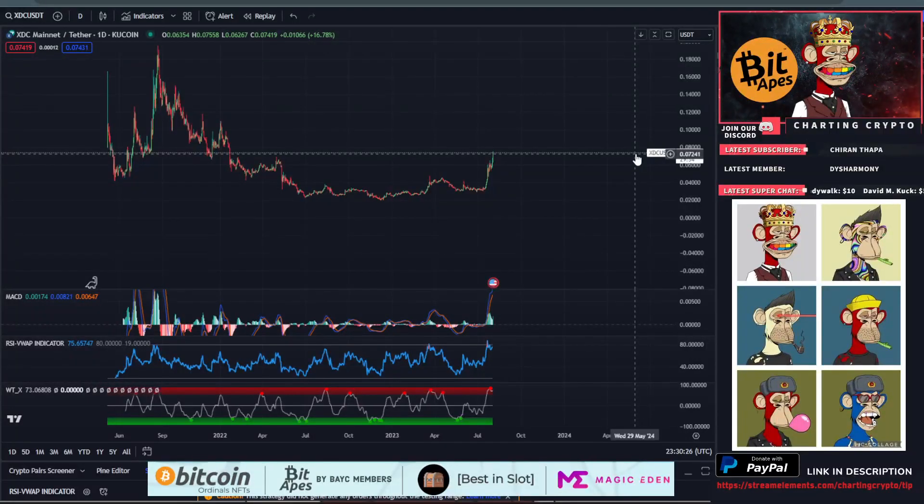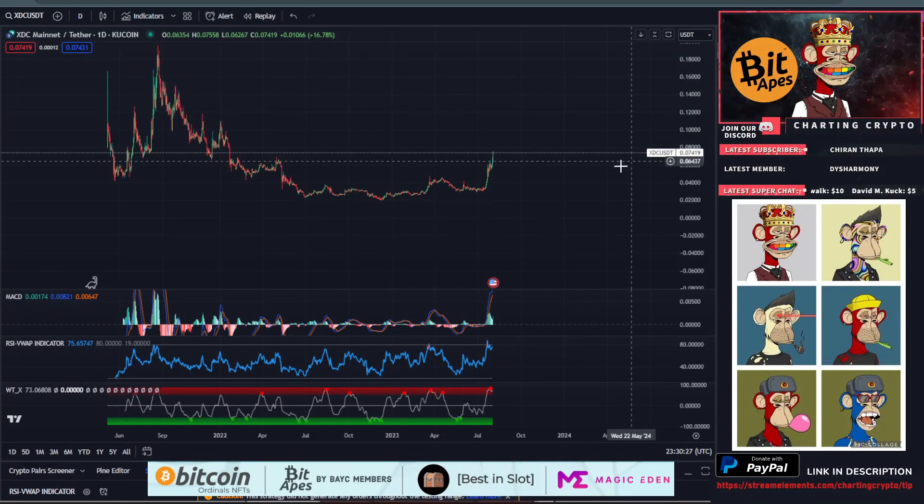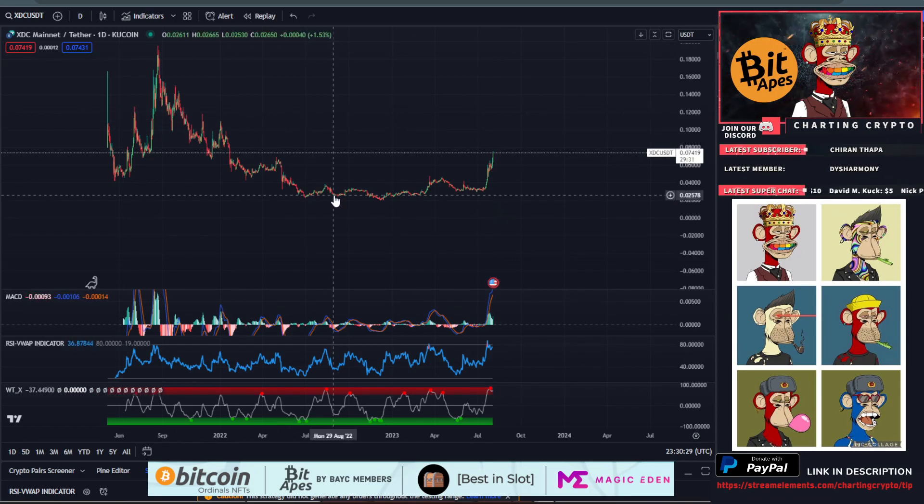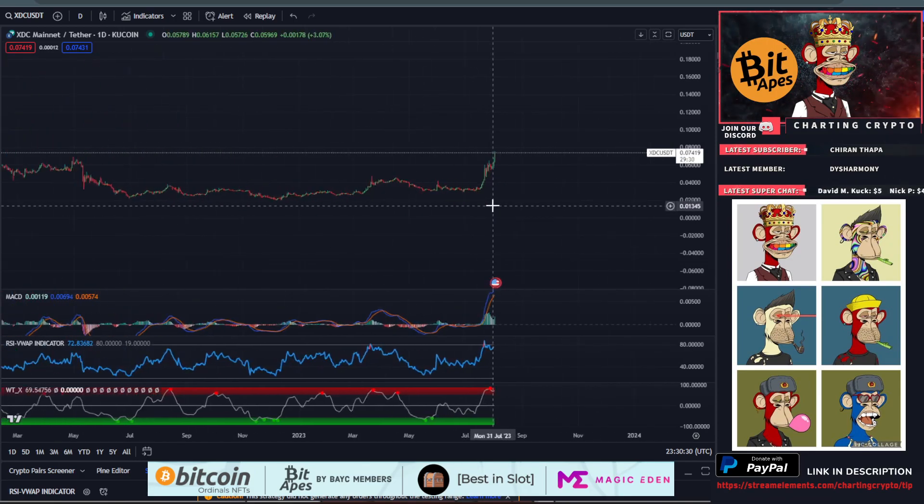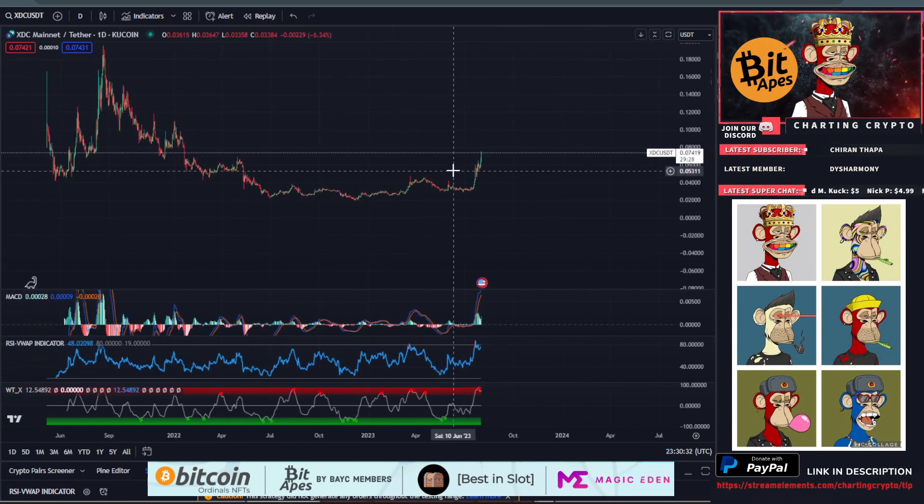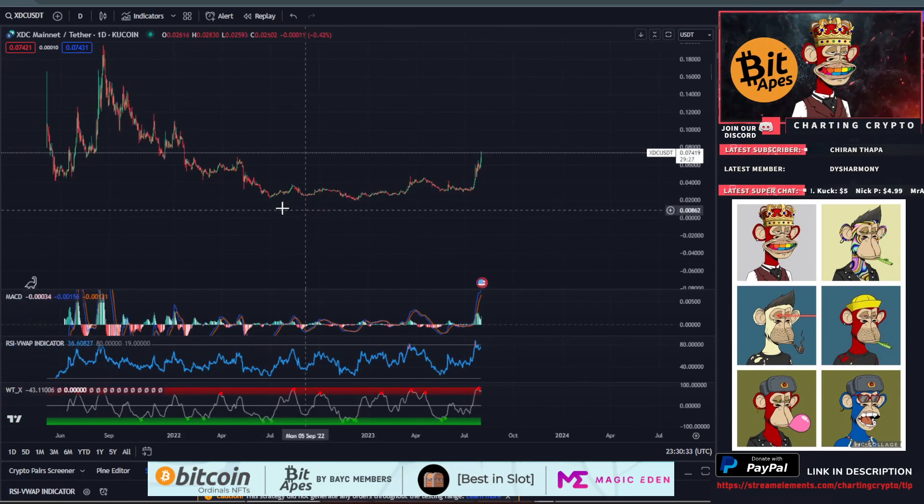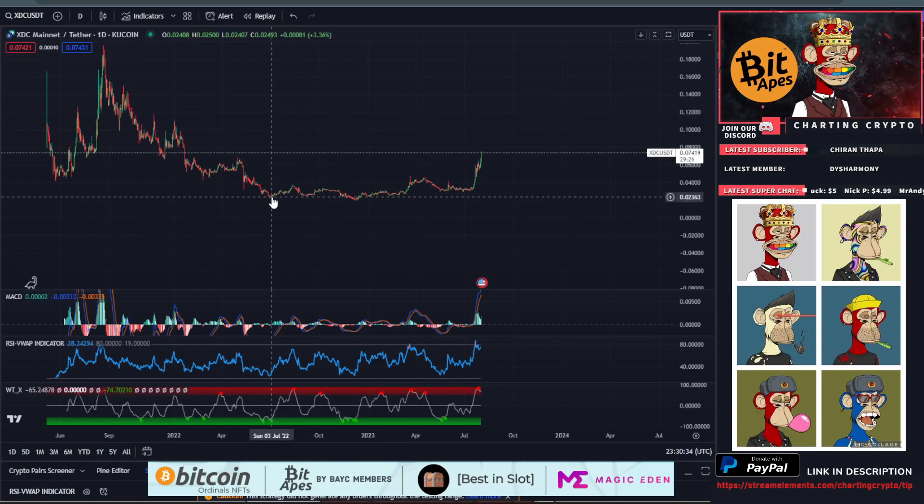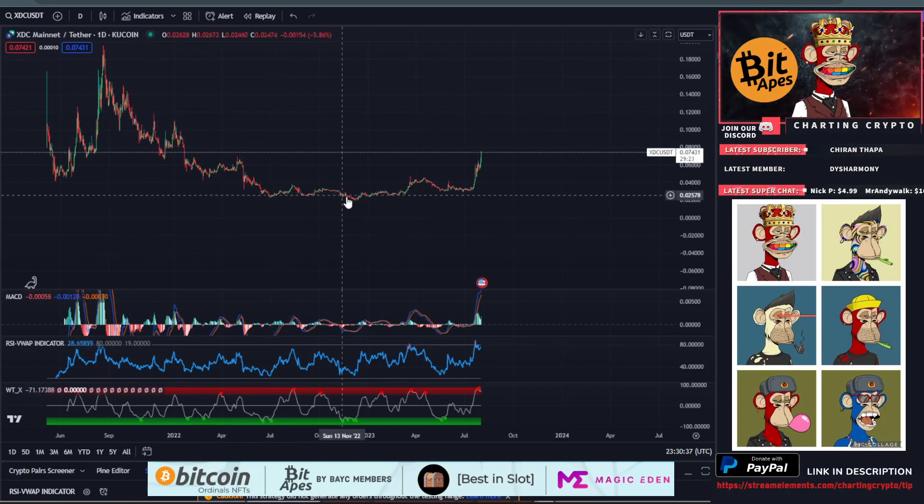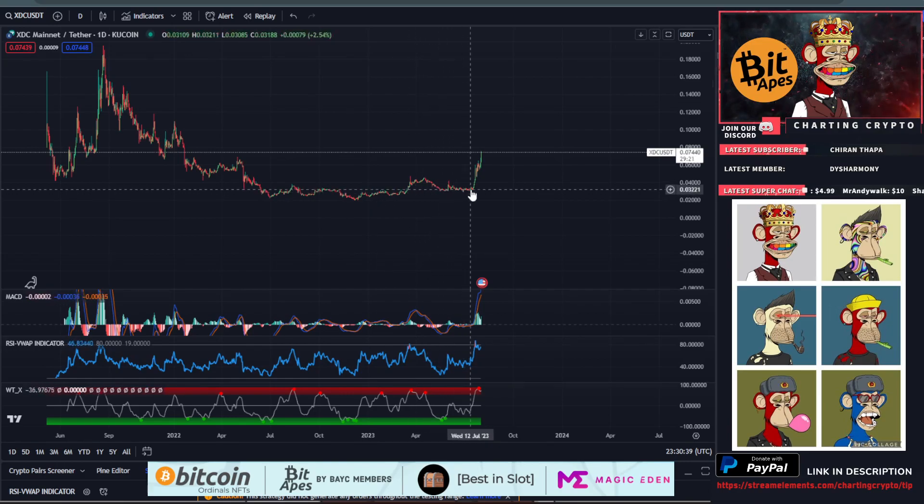Alright, XDC Network day chart. Look at this awesome rounded bottom that we formed here for XDC. It's pretty much moved sideways since July 2022, just consolidation and accumulation.